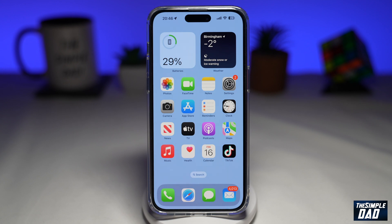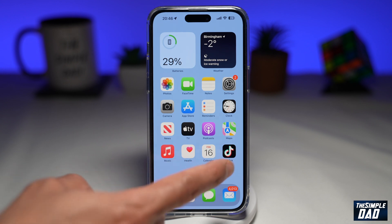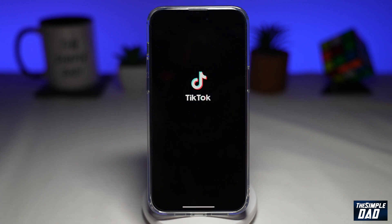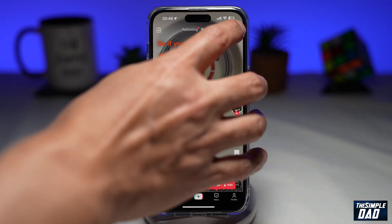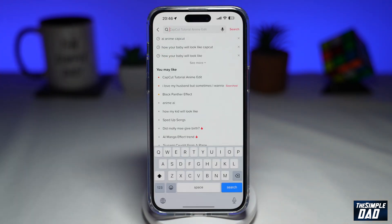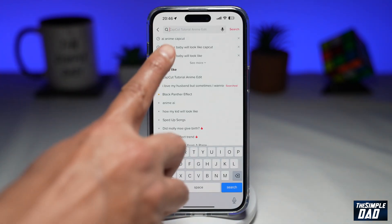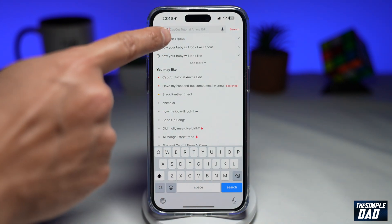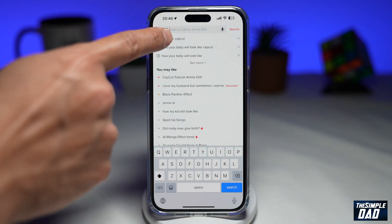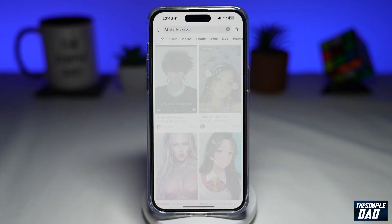Once downloaded, go ahead and tap on TikTok. Here you're going to tap on search at the top right. Search for "AI anime CapCut" and go ahead and tap on that.